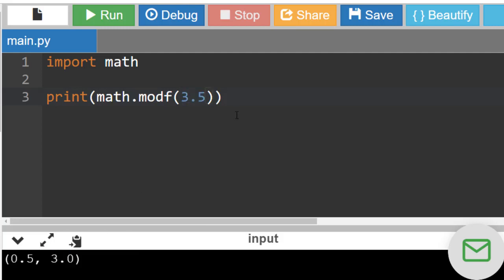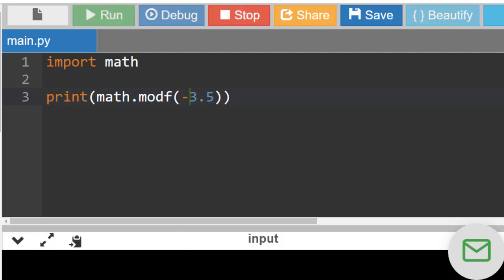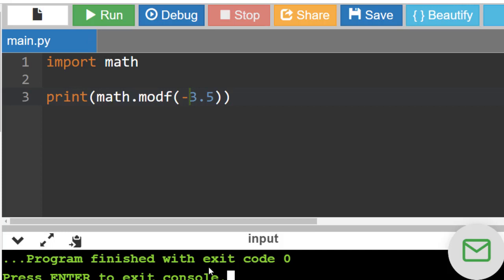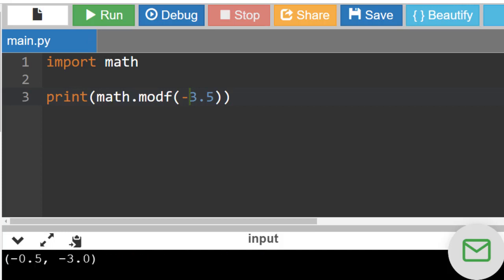but if we have a negative number as an argument, and if we run this code again, you can notice that both parts of this number are going to be negative.